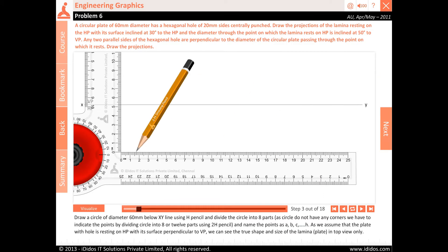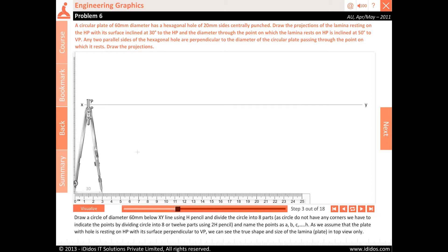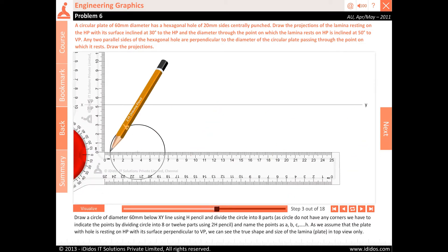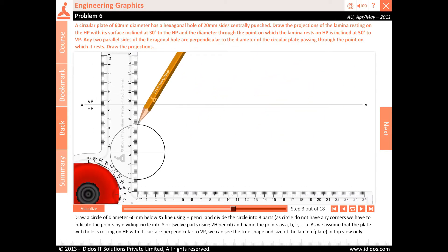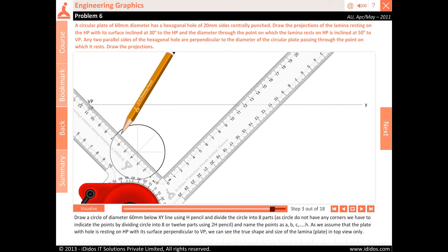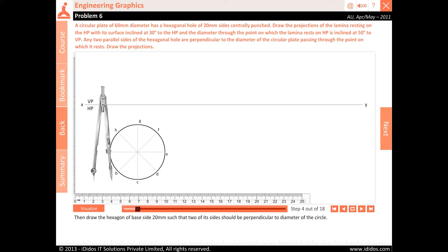Draw a circle of diameter 60 millimeters below the XY line using H pencil and divide the circle into 8 parts. As circles do not have any corners, we indicate the points by dividing the circle into 8 or 12 parts. Using 2H pencil, name the points as A, B, C, D, E, F, G and H. Since the plate with hole is resting on HP with its surface perpendicular to VP, we can see the true shape and size of the laminar plate in top view only. Then draw the hexagon of base side 20 millimeters such that two of its sides are perpendicular to the diameter of the circle.